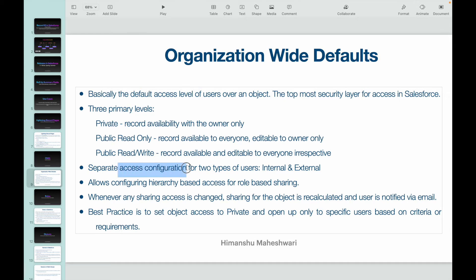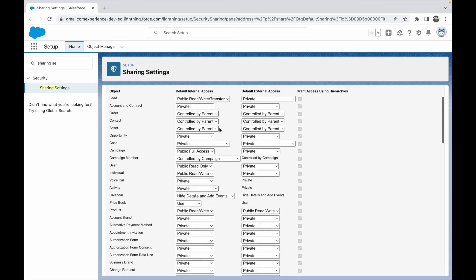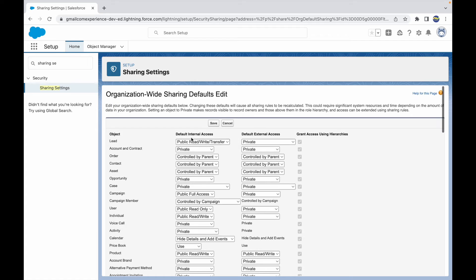There is a separate access configuration for two types of users. One is Internal users and the other is External. In this table, you have two sections: Default Internal Access and Default External Access. Internal access is for users who have a username and password and log into the org, whereas external users are people who log into portals, communities, or sites — the Experience Cloud. Those are the external users.